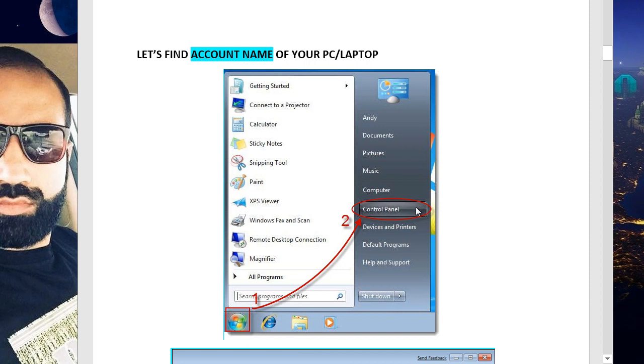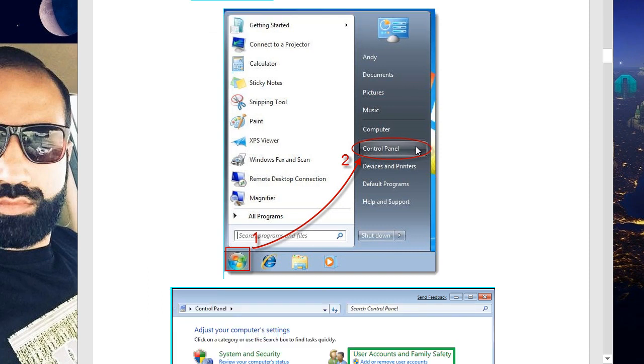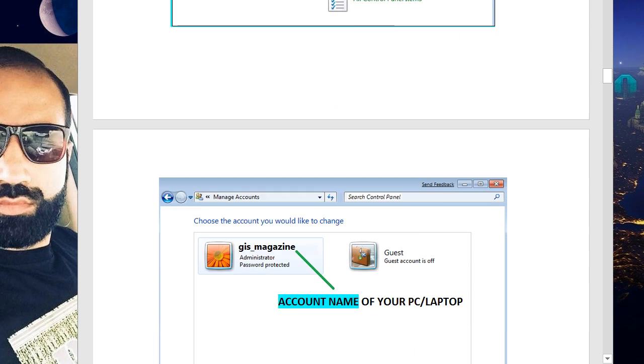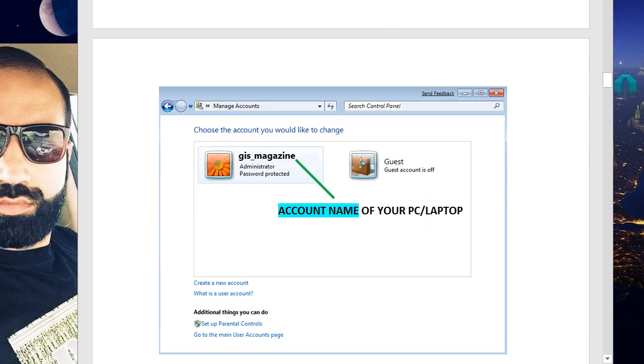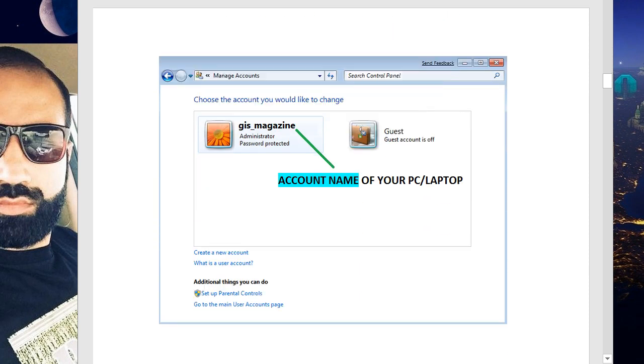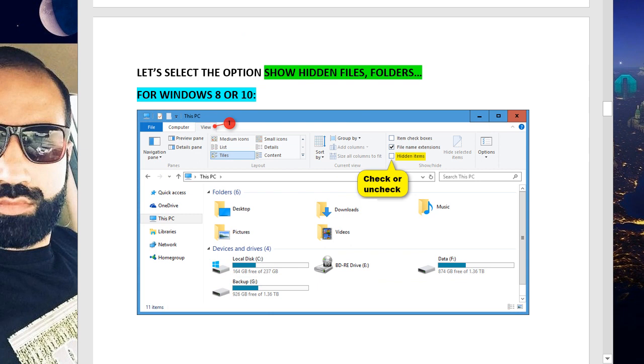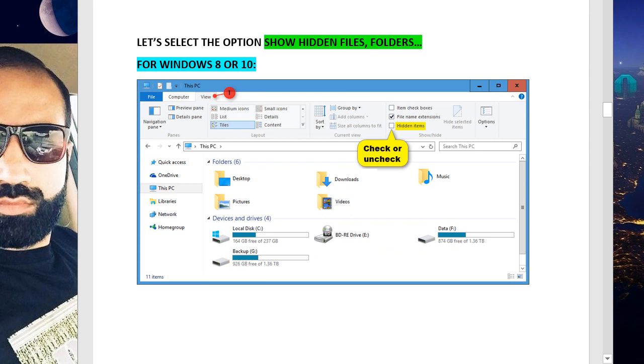Let's find the account name of your PC or laptop. If you don't know, we have to select Control Panel and then User Accounts. From this window, we can find the account name of our PC or laptop.